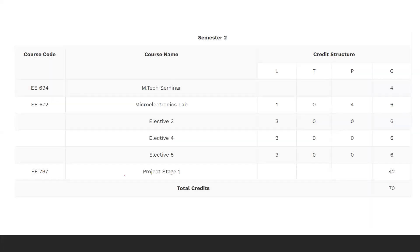Now coming to the second semester — the Microelectronic Lab is there. They are providing fabrication of MOS capacitors and junction diodes, characterization of MOS capacitors, CV and IV characteristics, photovoltaic cells, process simulation, circuit and timing simulations, design of standard cell and gate arrays based on circuits and their simulation, and CAT tools for the testing of integrated circuits.